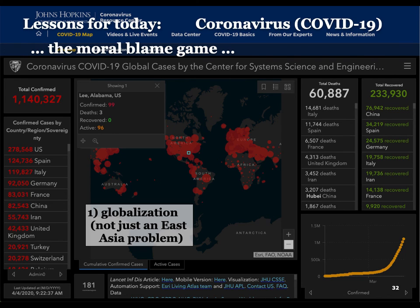Part of what made America slow to react was thinking this was an East Asia problem. That was not the reaction that Korea, Japan, and Taiwan had. When the epidemic was announced in January in China, Korea, Japan, and Taiwan realized it was going to come, and they started taking steps in January and February. Countries in Europe and the United States were in denial — thinking this was an East Asian problem — and that is why we're now facing the same kind of explosion seen in those other countries.